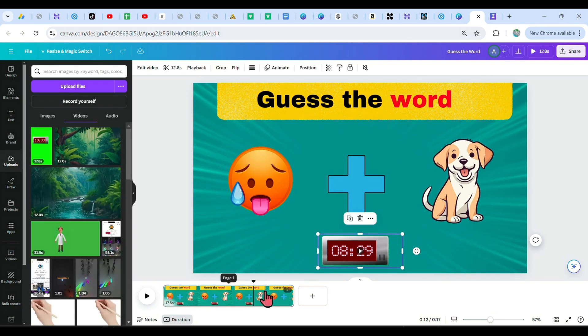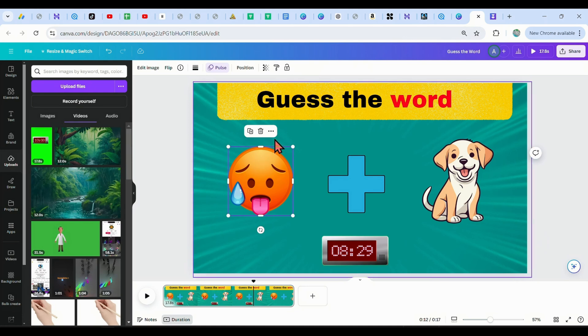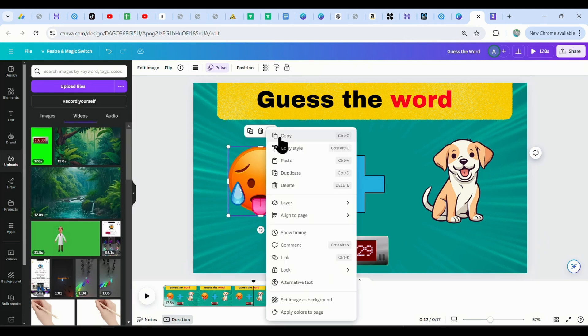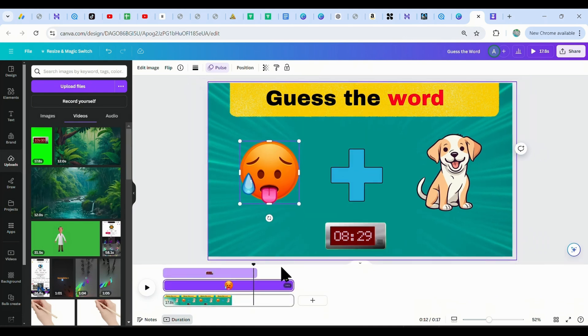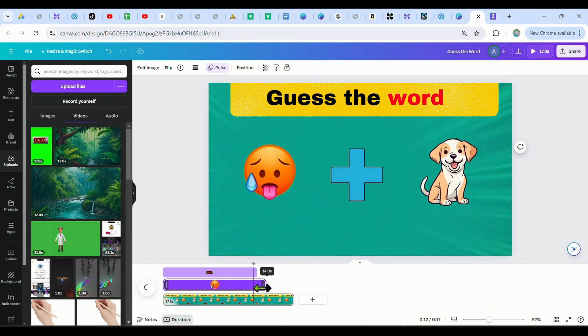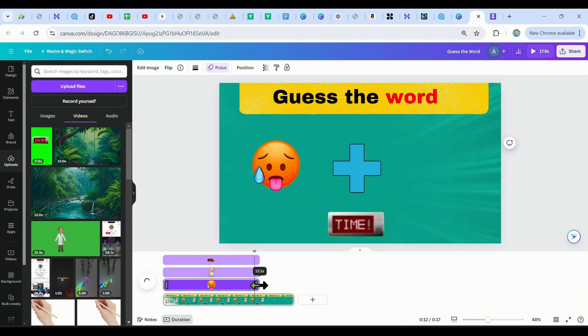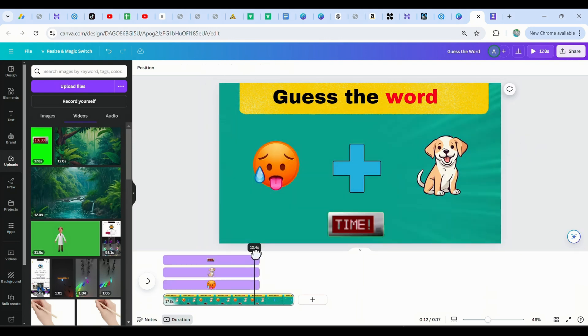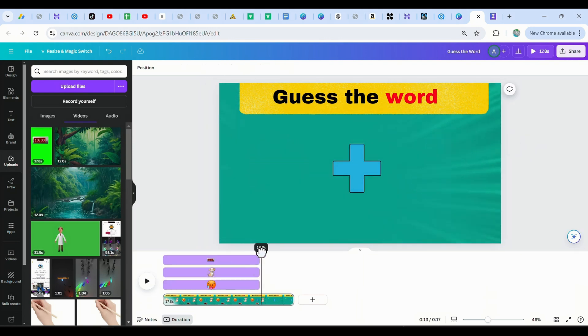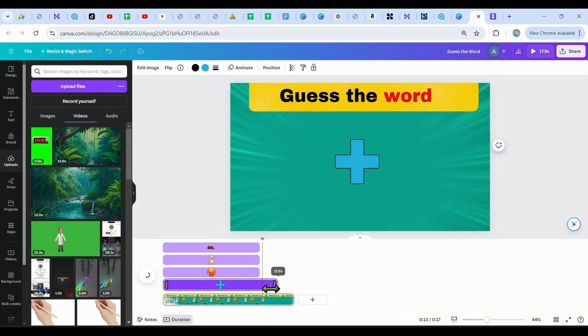Also, we need to adjust the images or emojis to only be visible for the first 10 seconds as well, so we can add the answer in the last 5 seconds. To do this, just click on the images and then choose show timing, then trim it to fit the 10 second duration. Do the same for the other image and the plus button too. Just make sure other elements are not visible when we get to the answer.